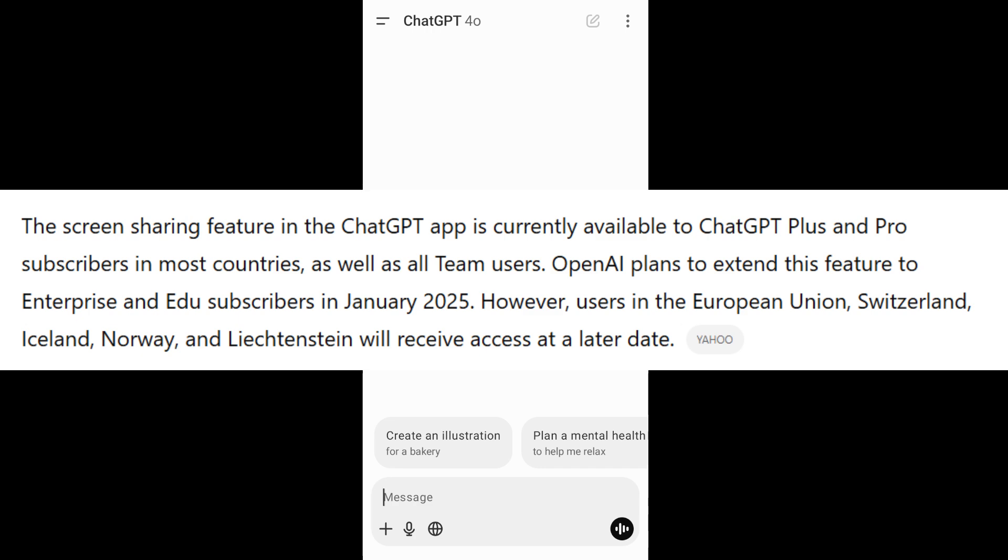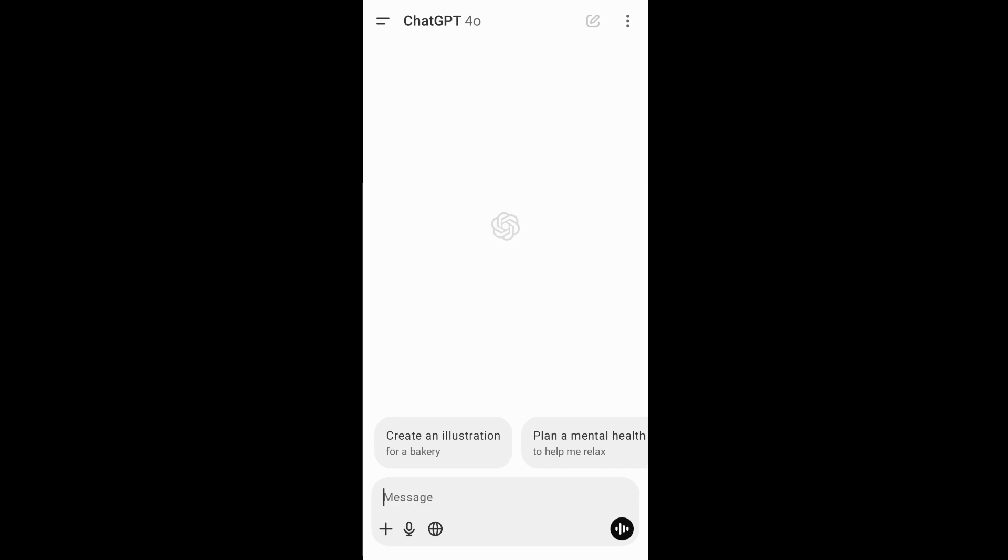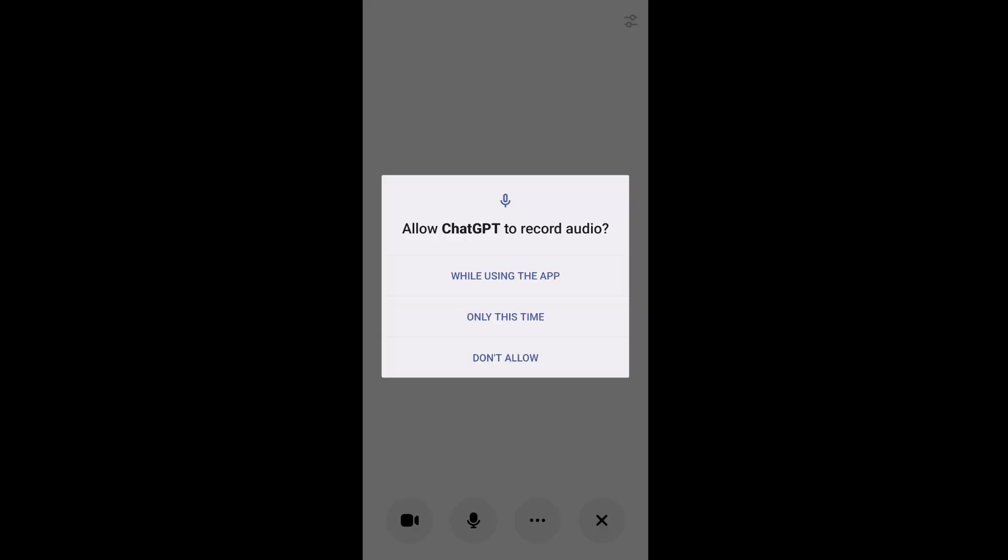Once you do that, you need to come to the home interface of your ChatGPT app and you'll see this voice mode option on the rightmost bottom. Click that and you'll be taken to an interface.